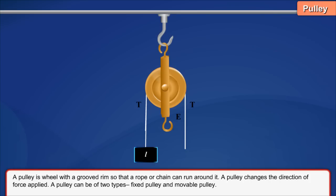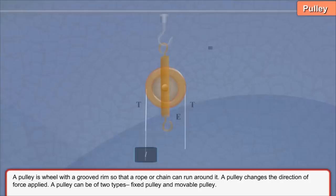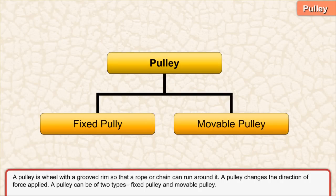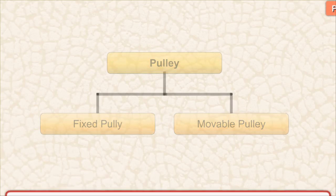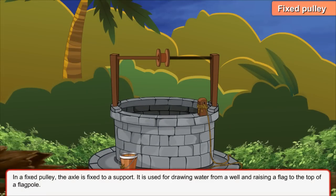Pulley. A pulley is a wheel with a grooved rim so that a rope or chain can run around it. A pulley changes the direction of force applied. A pulley can be of two types: fixed pulley and movable pulley. In a fixed pulley, the axle is fixed to a support. It is used for drawing water from a well and raising a flag to the top of a flagpole.